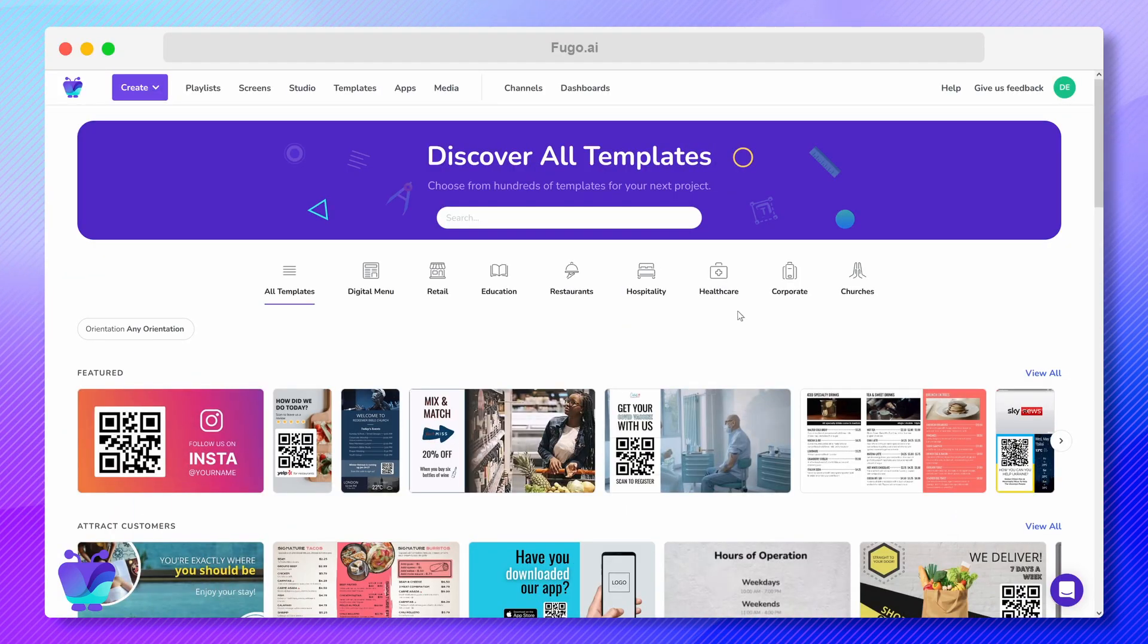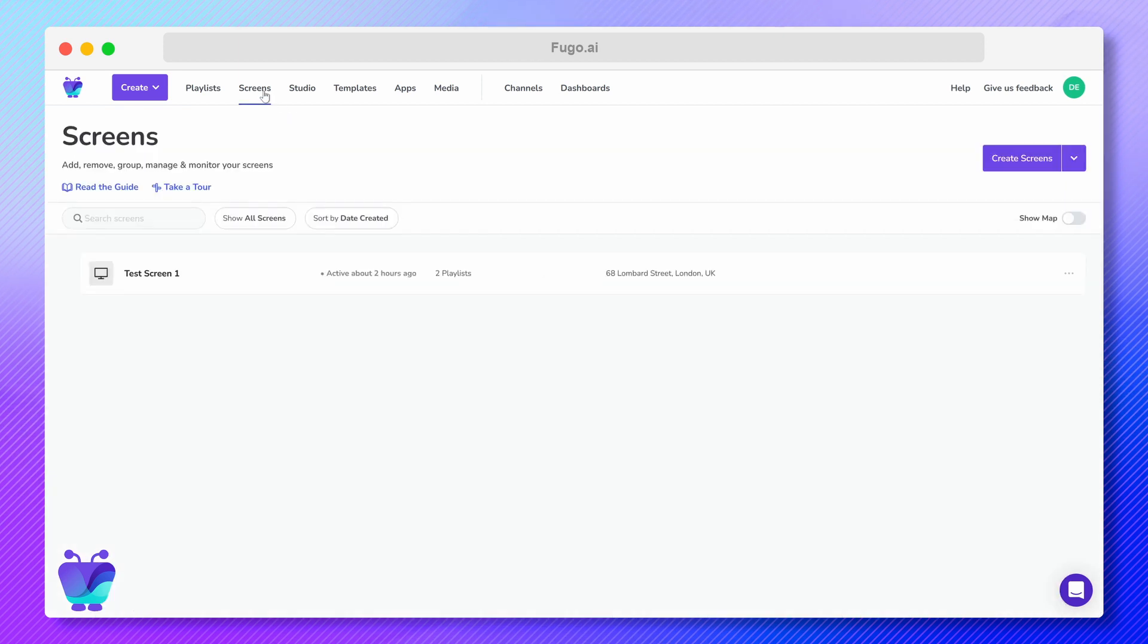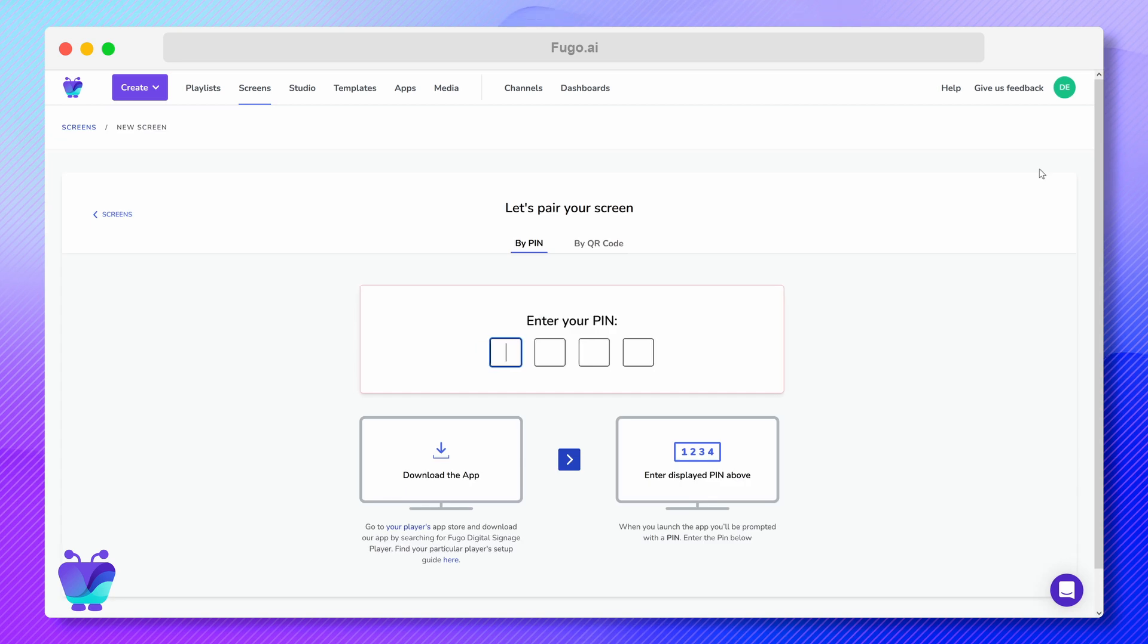Once you've signed up for FUGO, you're going to want to pair a screen and get testing right away. So navigate to your screens page and click Create Screen.